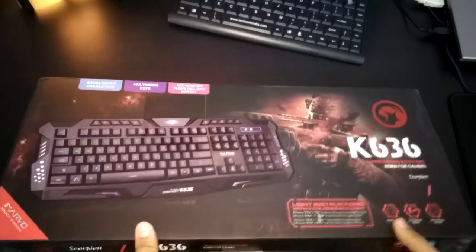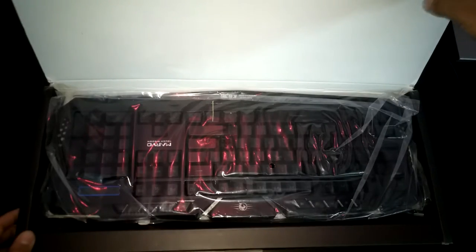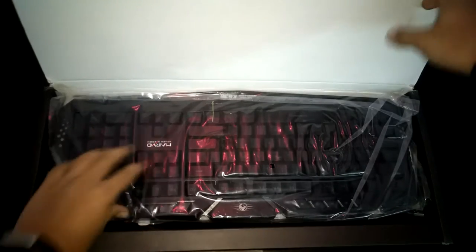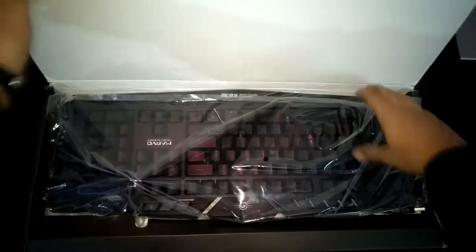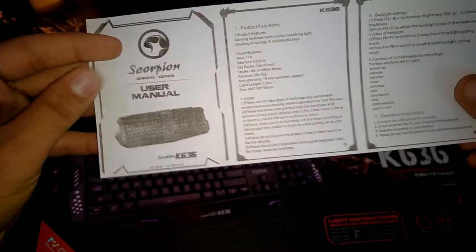So now let's see what things we get inside the box. Inside the box, we get the keyboard which is nicely wrapped in plastic, and apart from that we get a user manual.